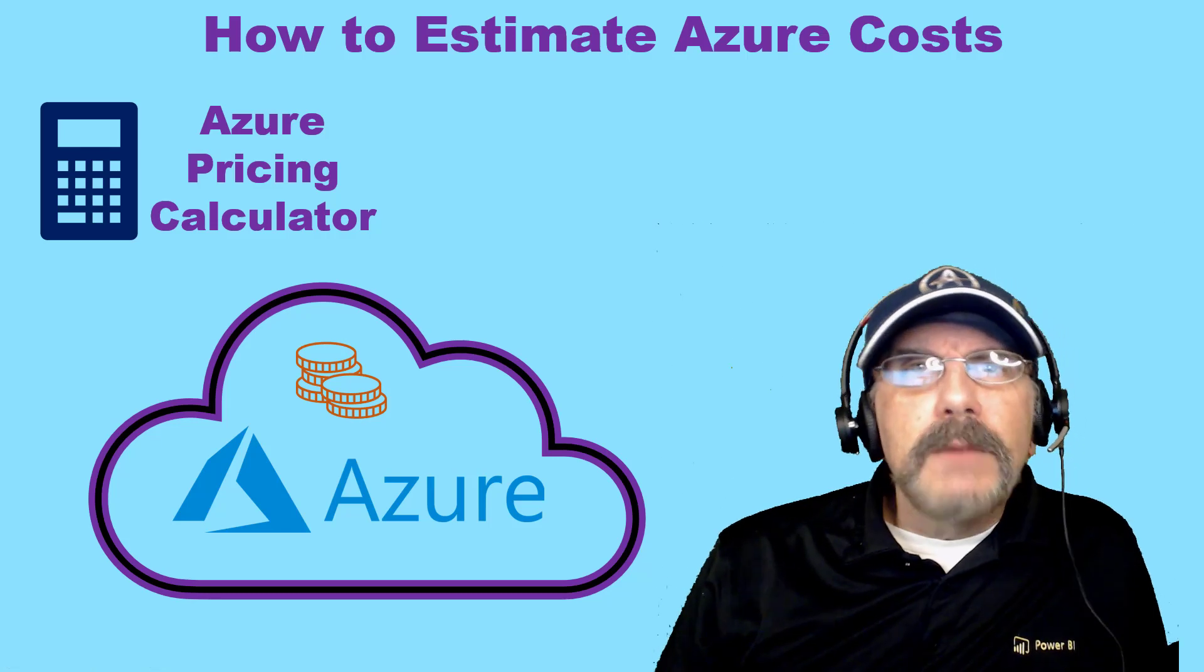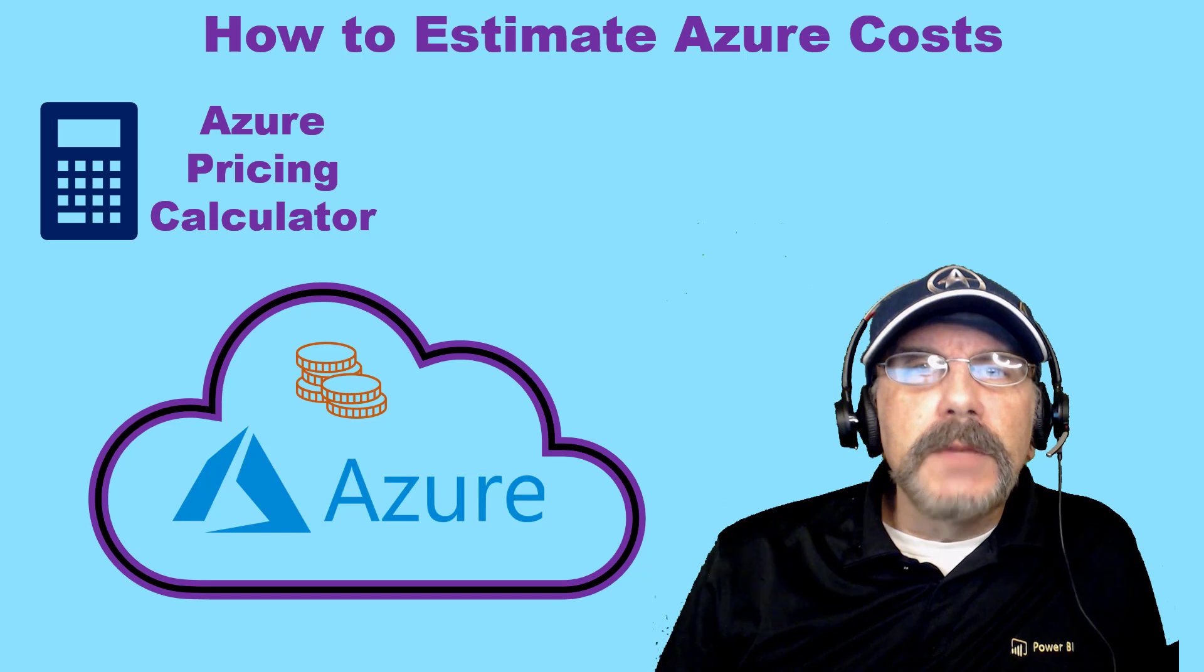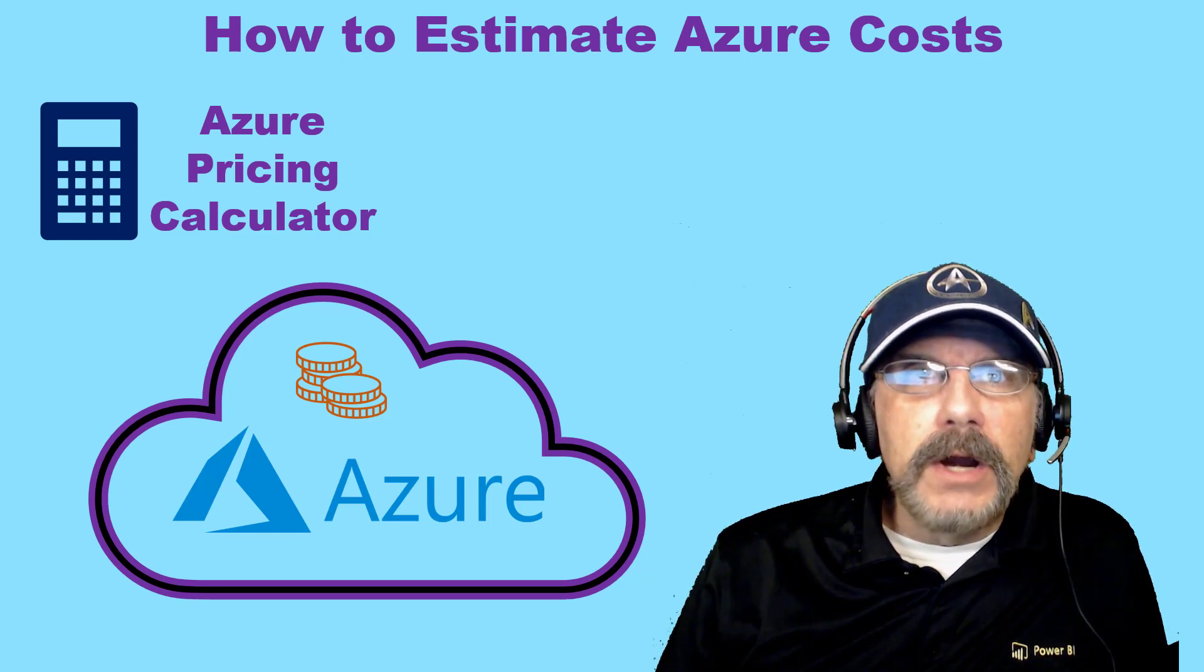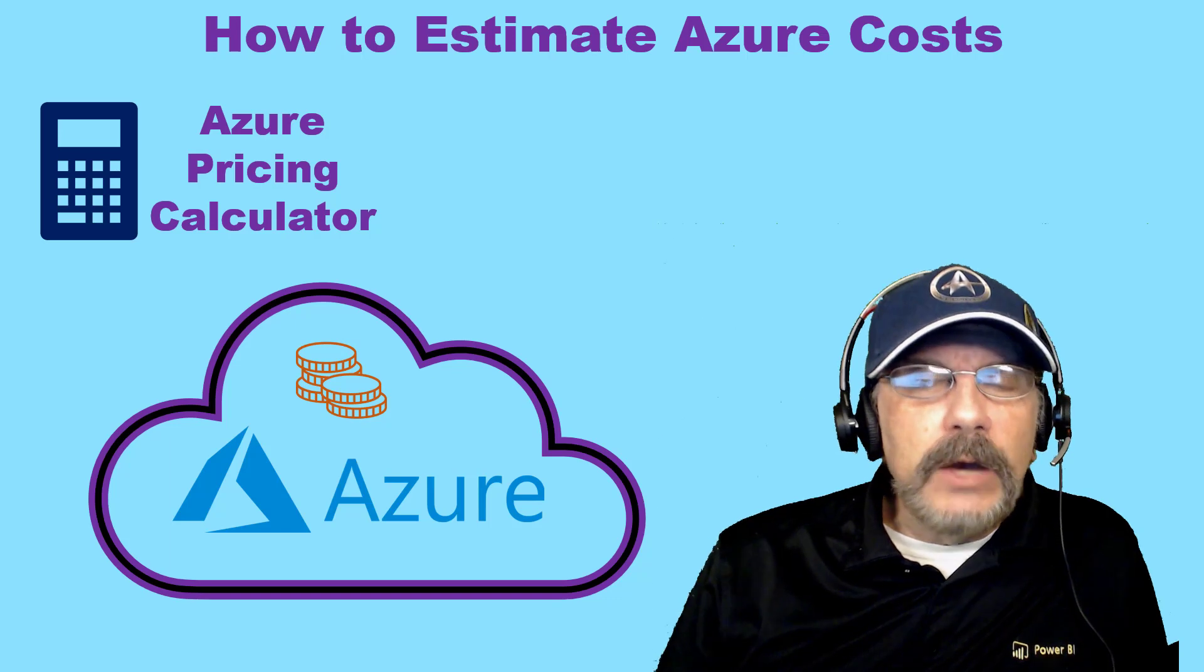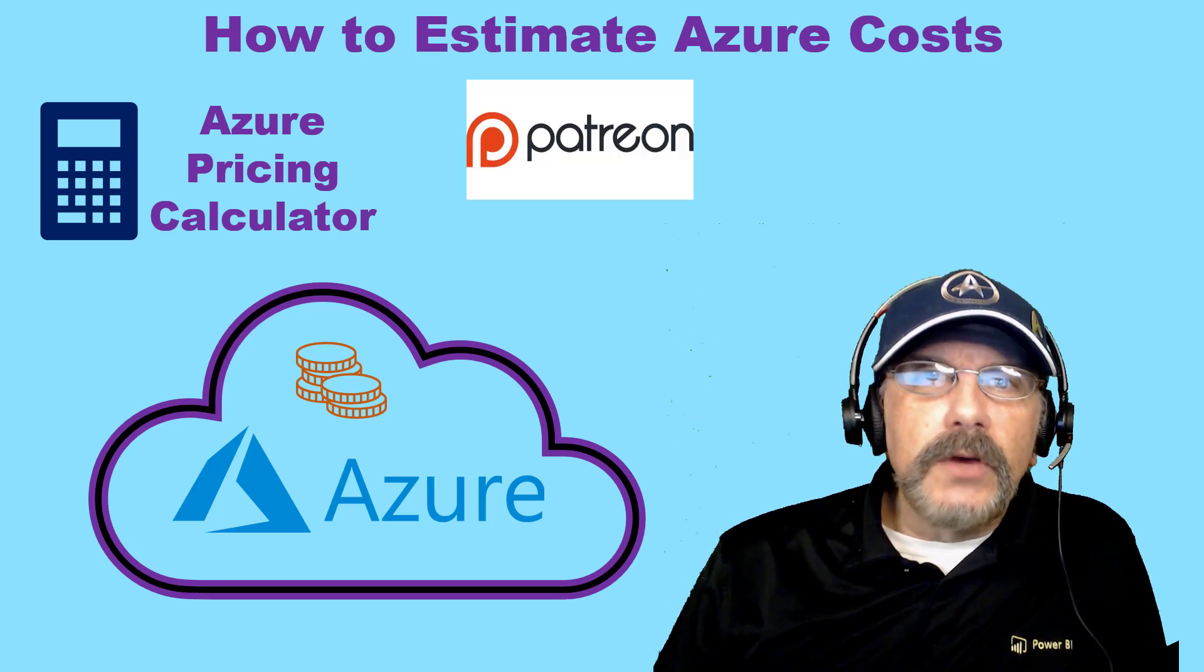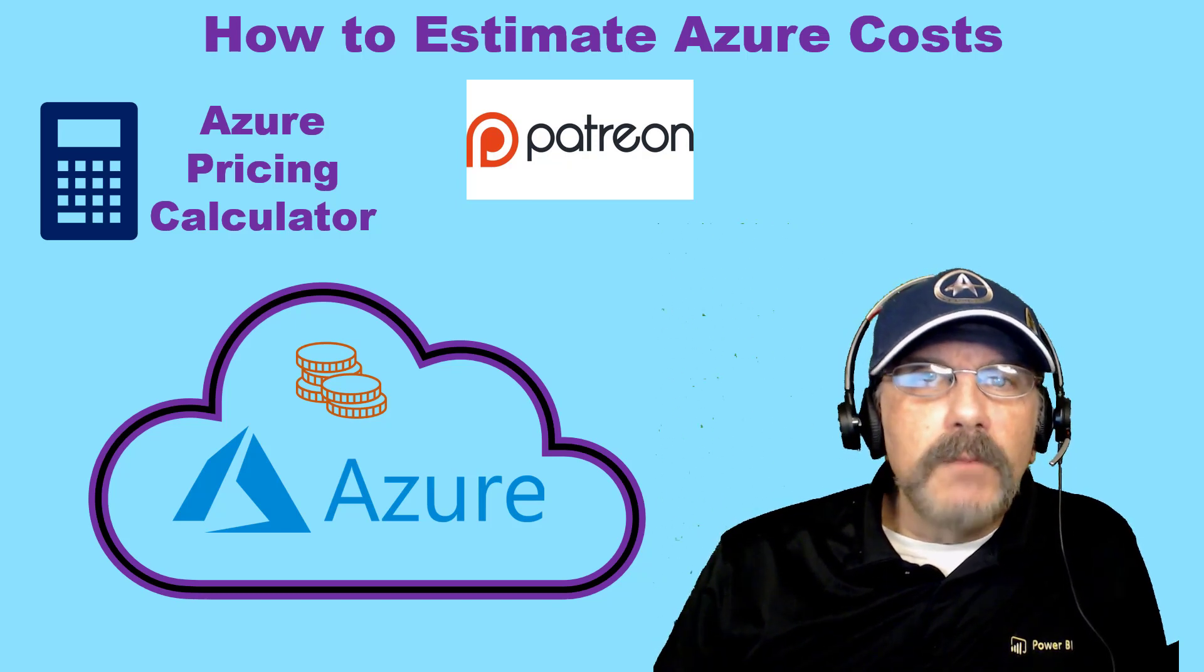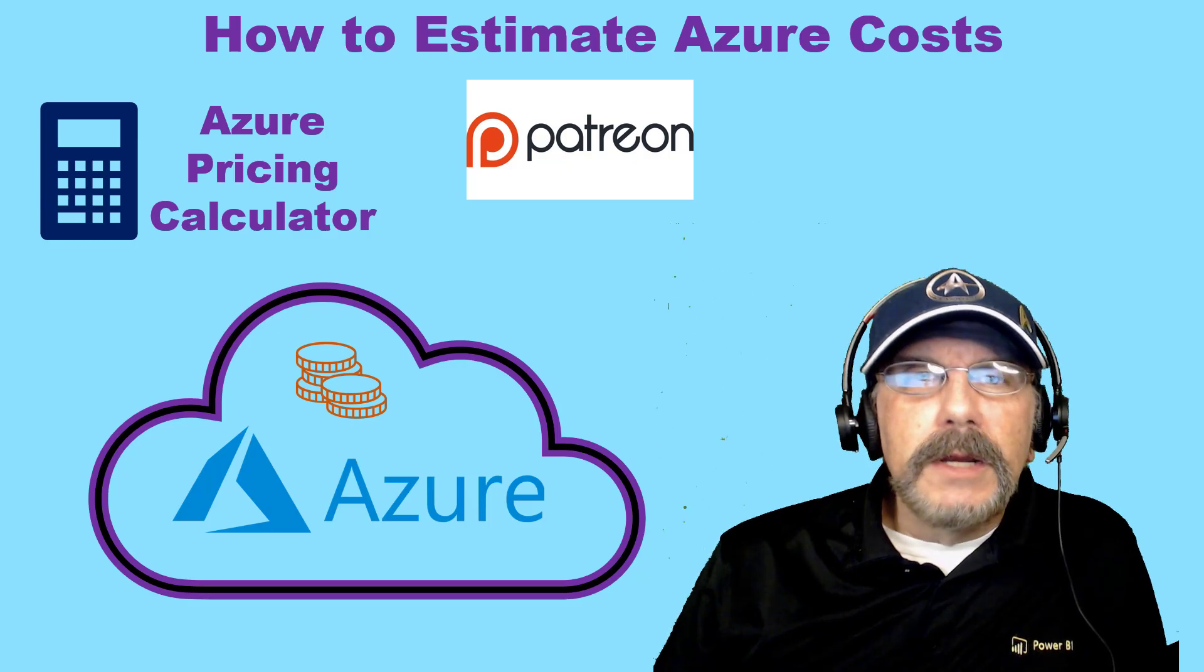Welcome back to my channel. I'm Brian Kafke, and in this video, I'm going to show you how you can estimate your costs in the Azure Cloud environment using the Azure Pricing Calculator. Before I jump in, please consider supporting me on Patreon, where you get direct access to me, specialized content, and more among the benefits. So let's jump in.